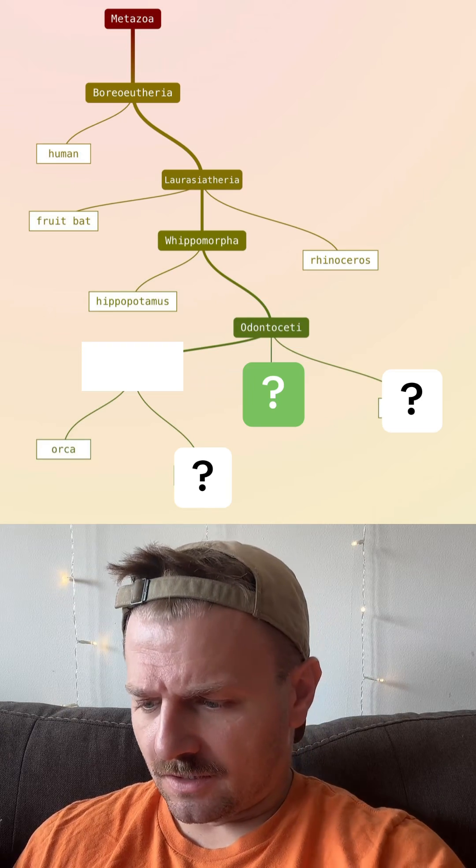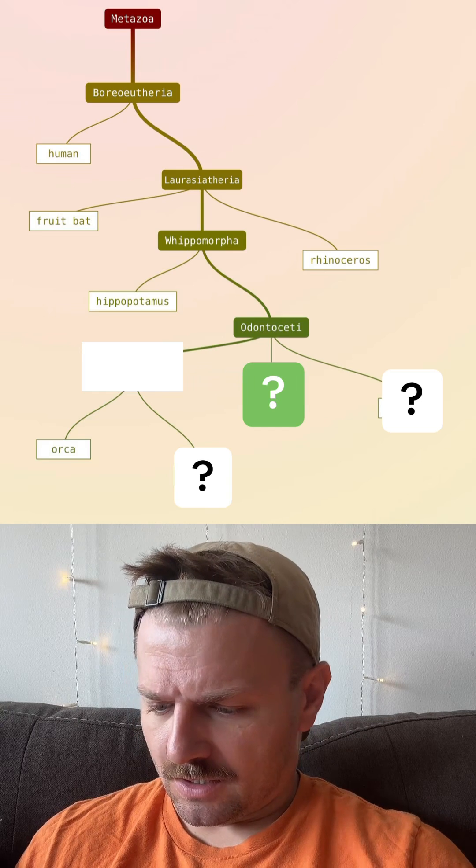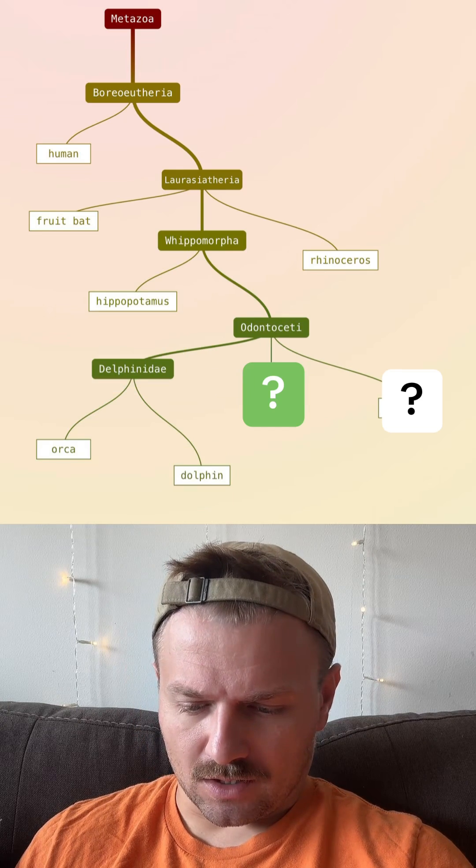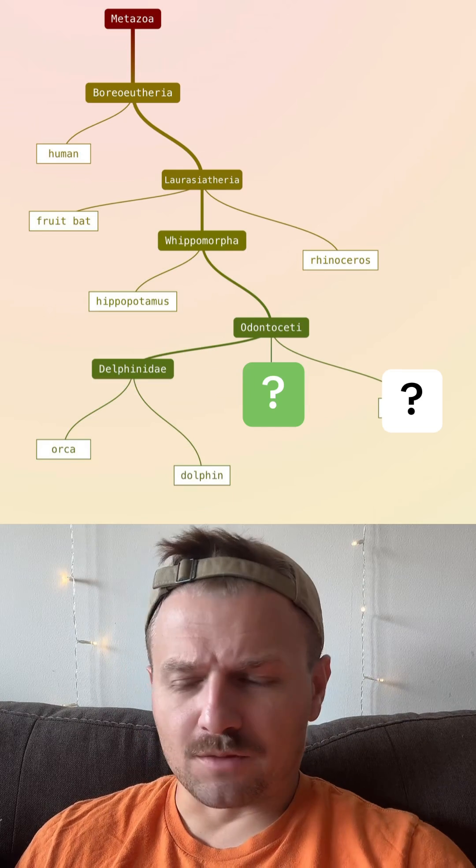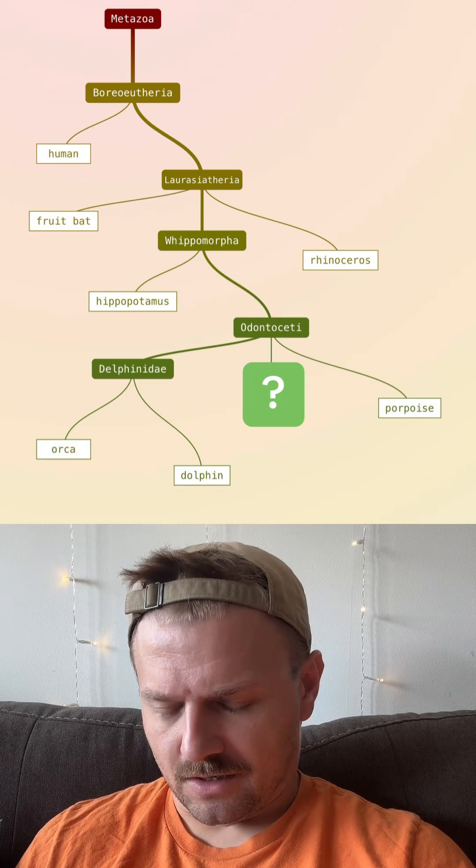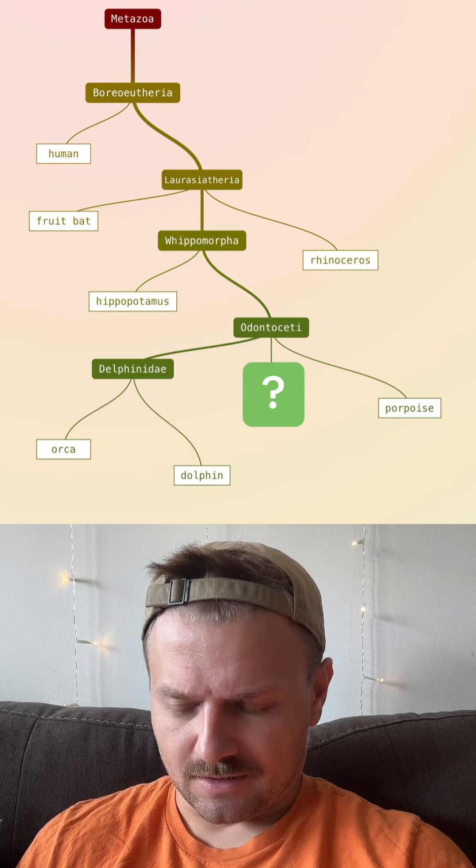I'm just going to go with dolphin because that seems pretty good. Not closer. I'm going to go with porpoise. Yeah, that wasn't a great guess.